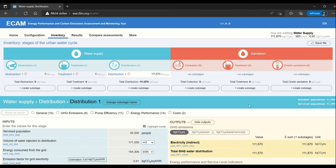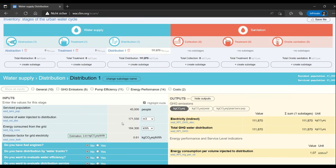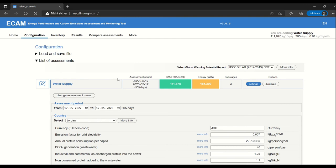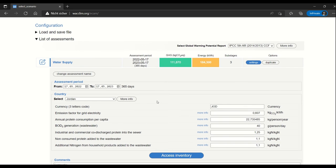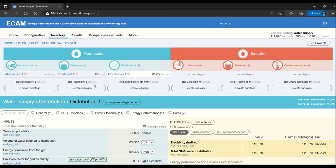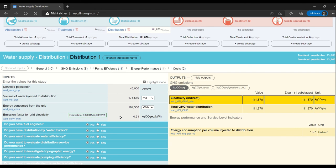This is a continuation video of the water supply video. I have already entered the data that I had entered before, so you can see that I have an assessment in Jordan and that I have some data for water supply.